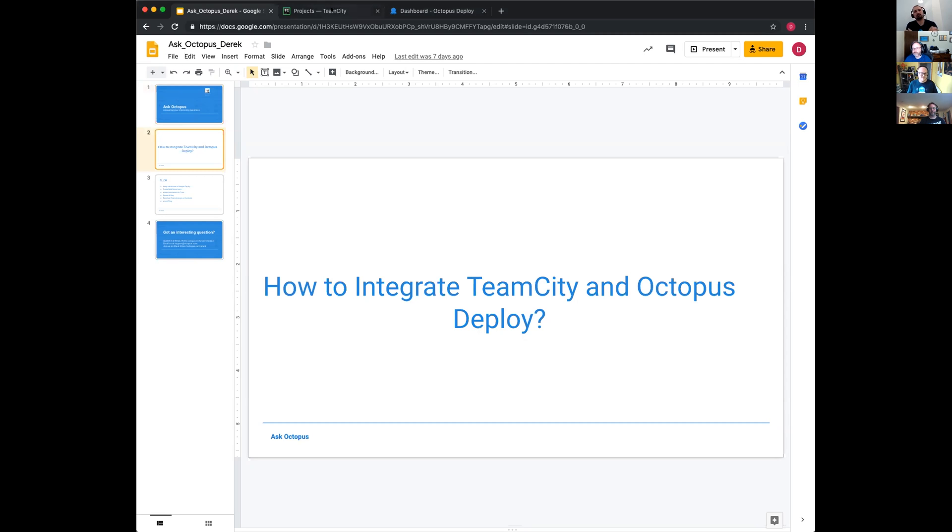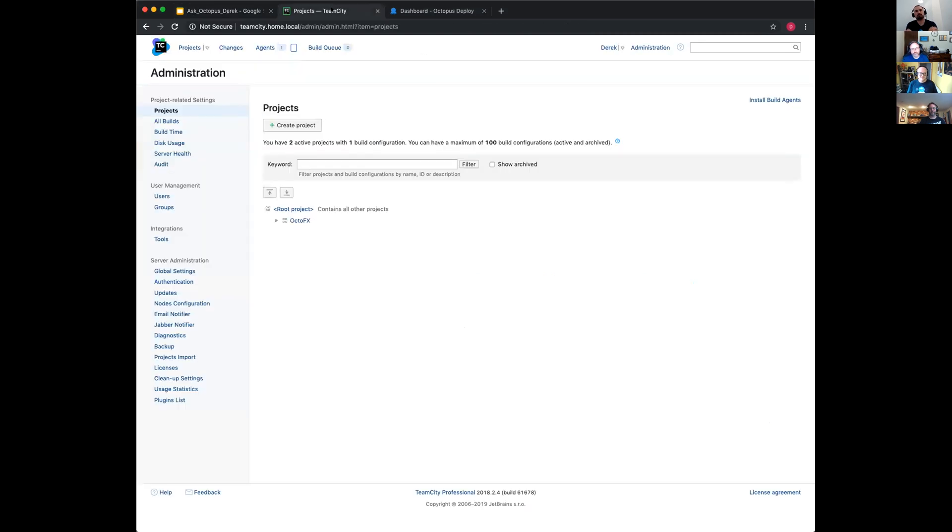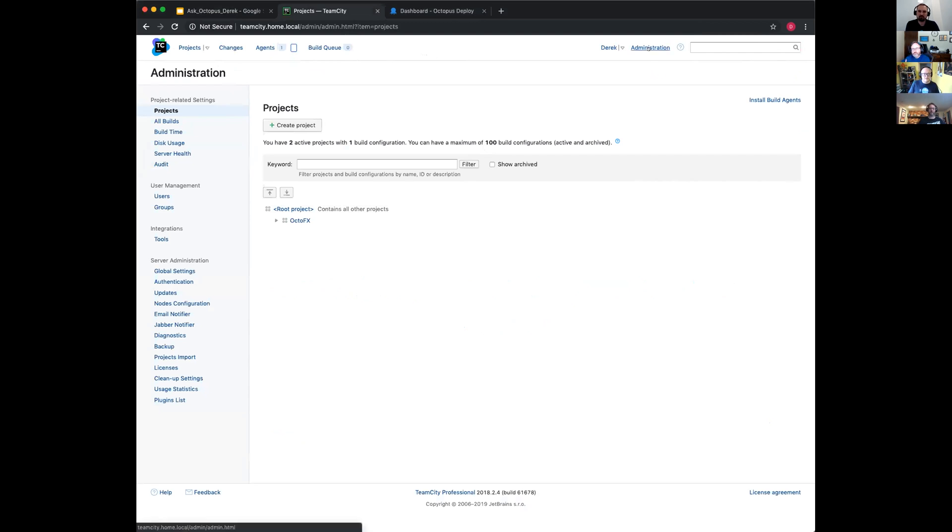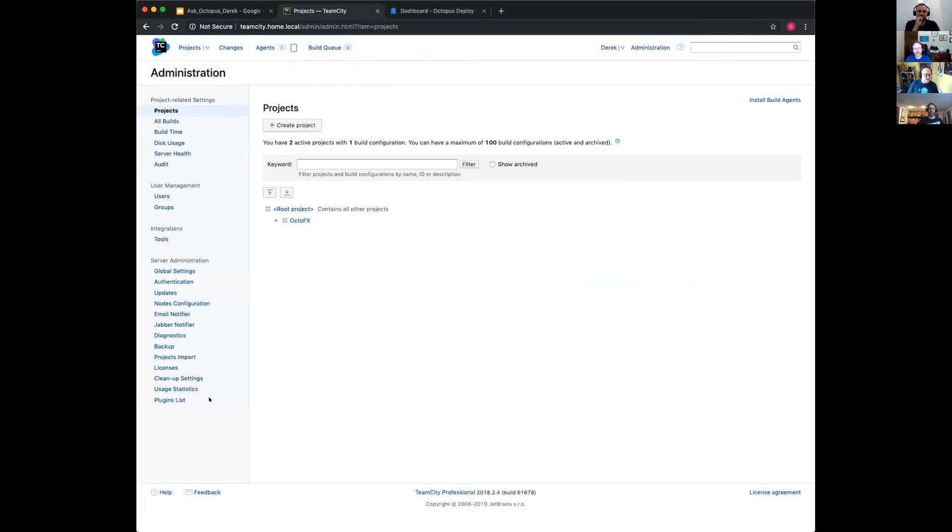So here it goes. We're starting with the administration page. The first thing you need to do is make sure that you've got the plugin installed. You do this by coming straight into administration and in the bottom left hand corner, you've got the plugins list.